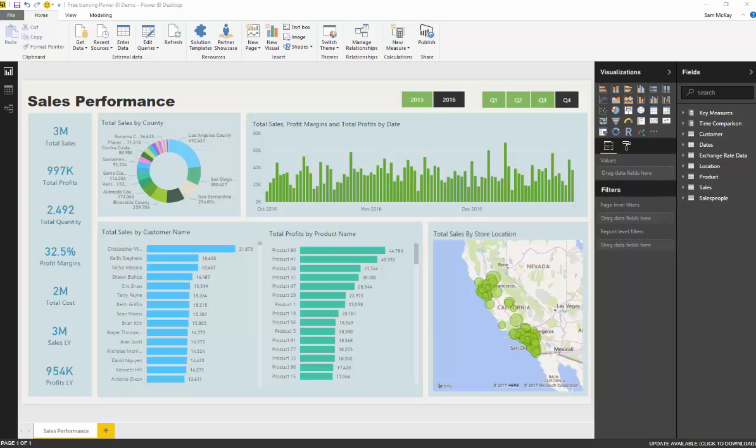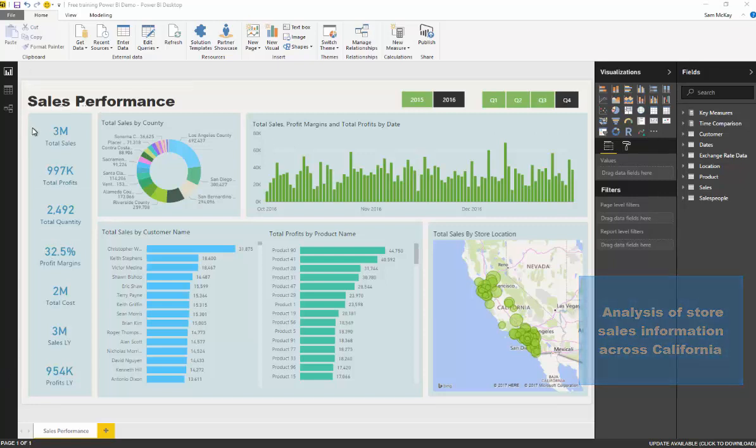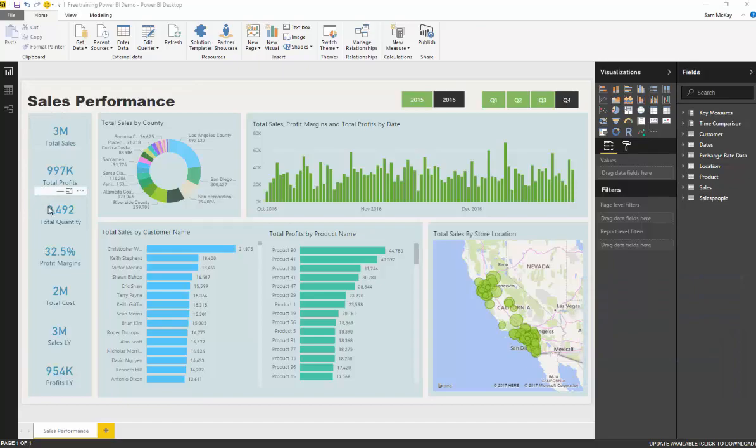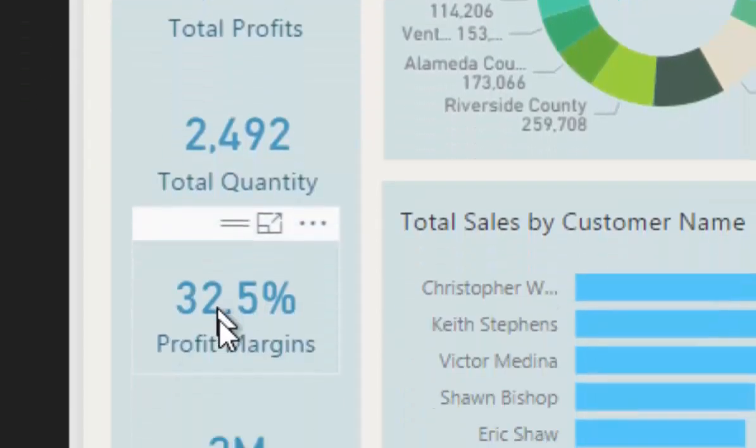We're looking at the sales performance of retail sites for a company that sells a range of different products across all those different stores. We can start at this summary layer where we have our key metrics down the side - things like sales, profits, quantity, profit margins, and some historical comparisons.